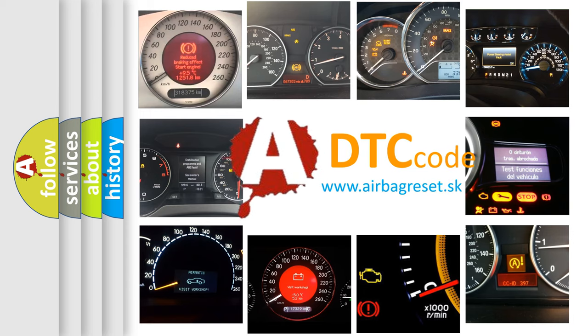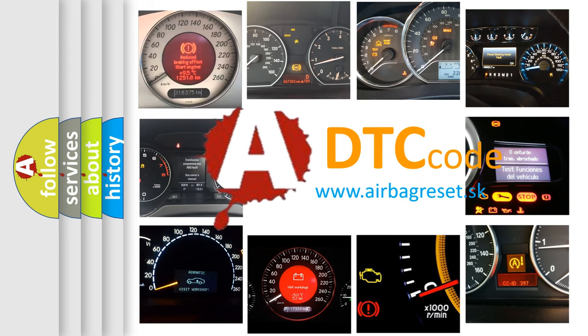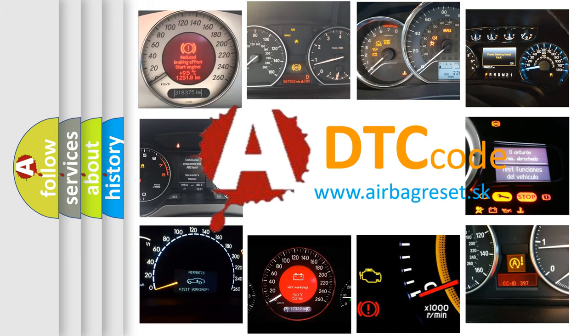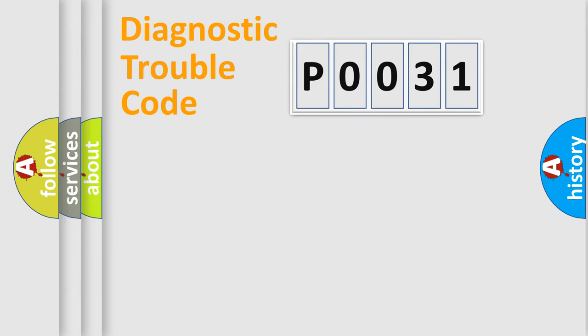What does P0031 mean, or how to correct this fault? Today we will find answers to these questions together. Let's do this.